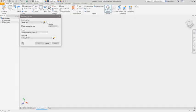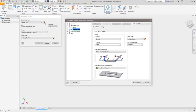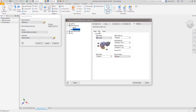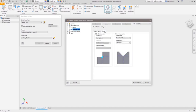The sheet metal environment inside of Autodesk Inventor allows you to build components with the material and fabrication process in mind.